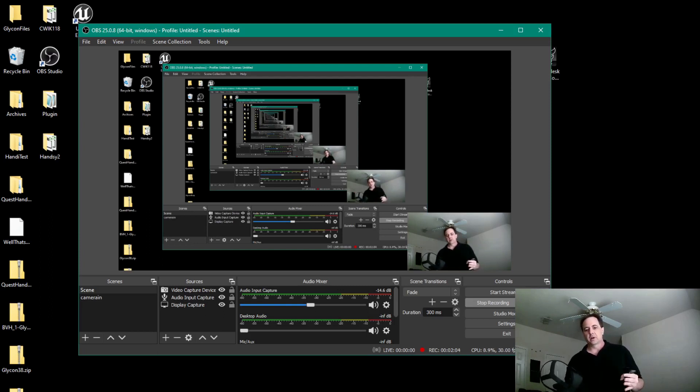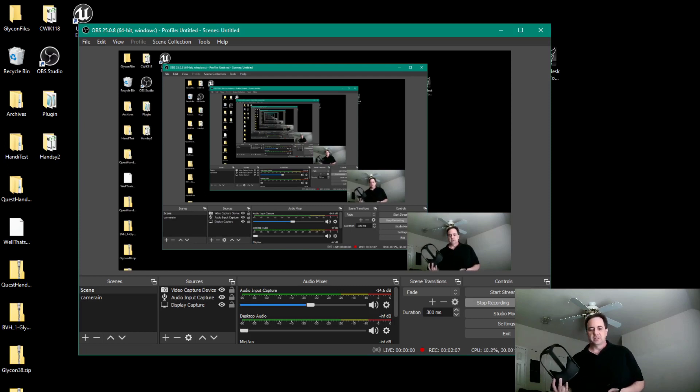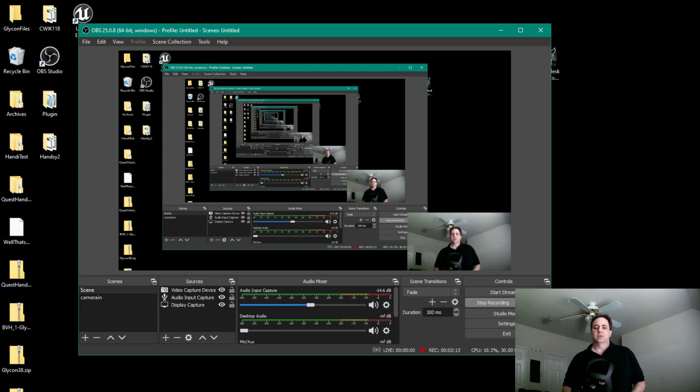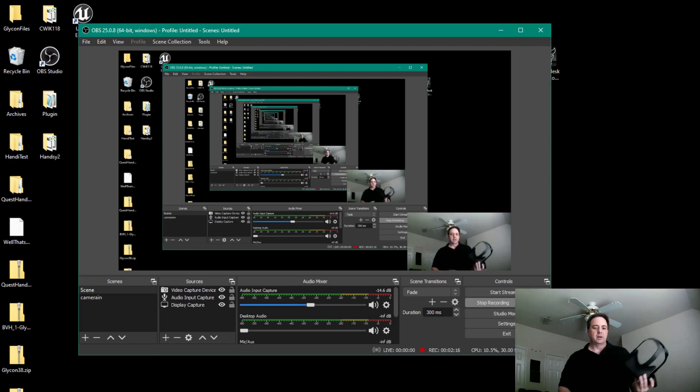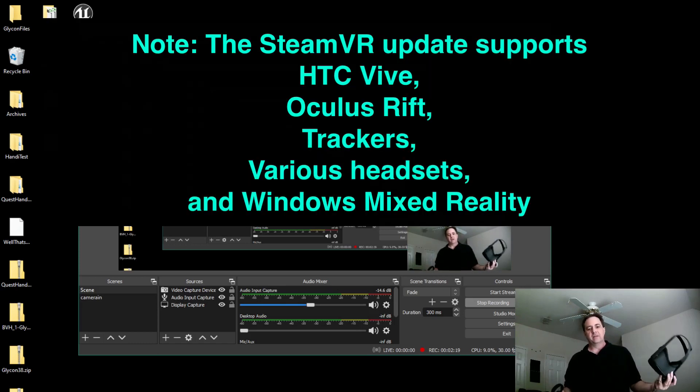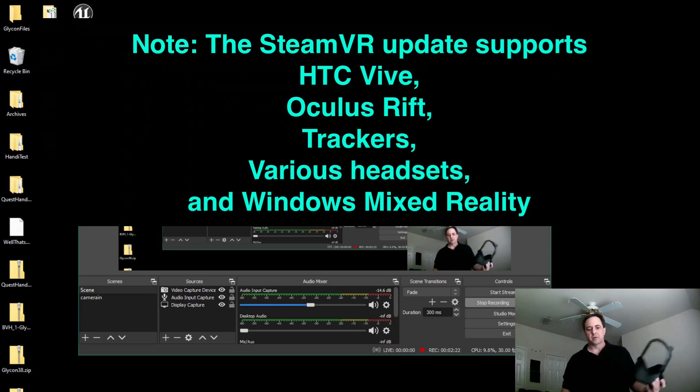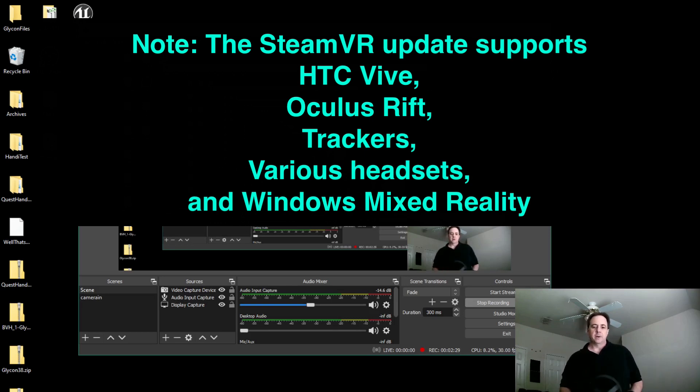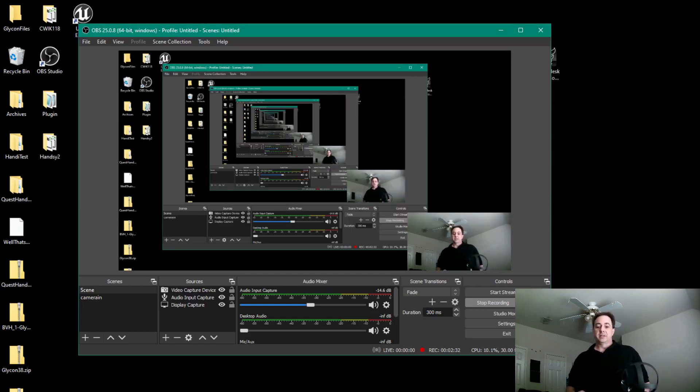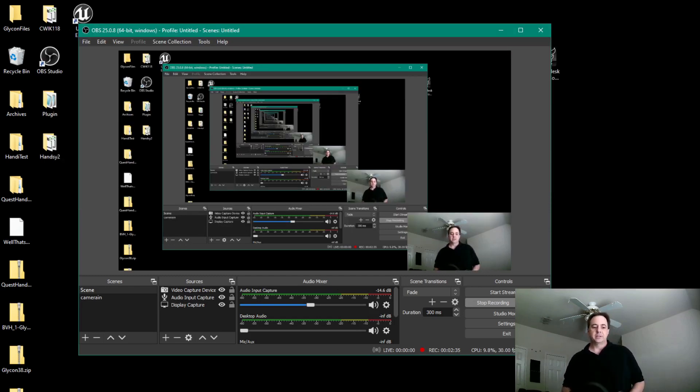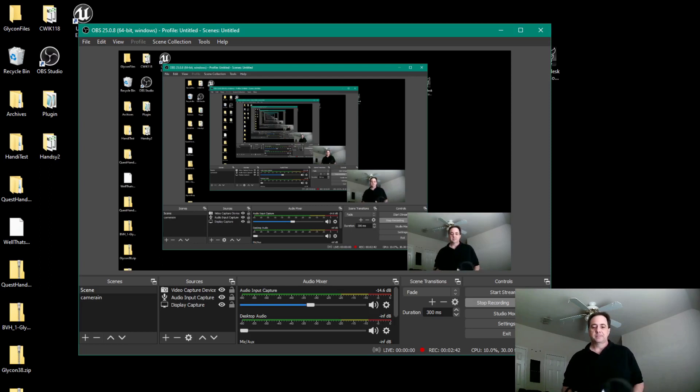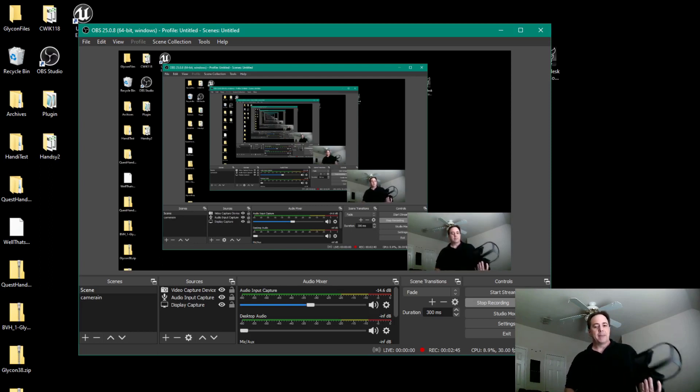Before I get started, I want to stress the way that the progression of these releases is going to go. I've got the Quest version done, the Link and Rift version is going out in a few minutes, and then later today, if all goes well, the Vive version goes out with a huge tracker update and a bunch of other cool stuff that's exclusively for the trackers and SteamVR. Earlier today, it looks like Apple has discontinued support for the Mac platform on Steam, which is unfortunate because we supported that and it worked pretty well until pretty recently. So there will be no more Mac versions of Glycon going forward.